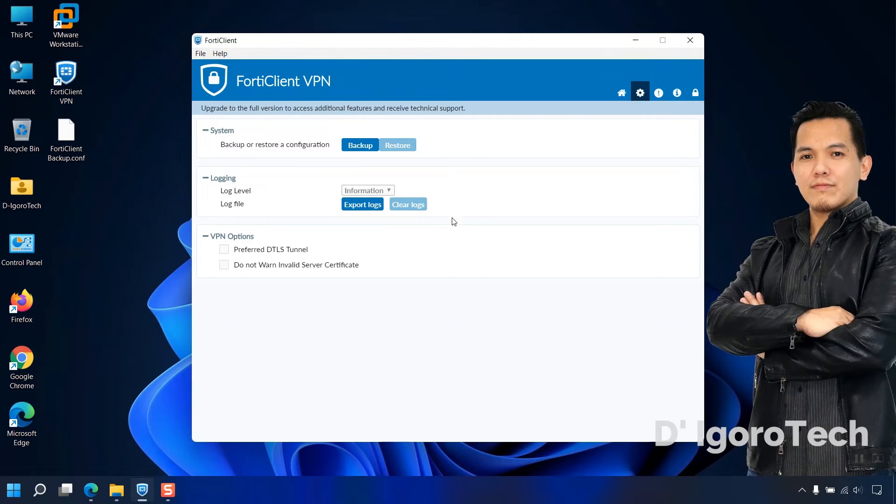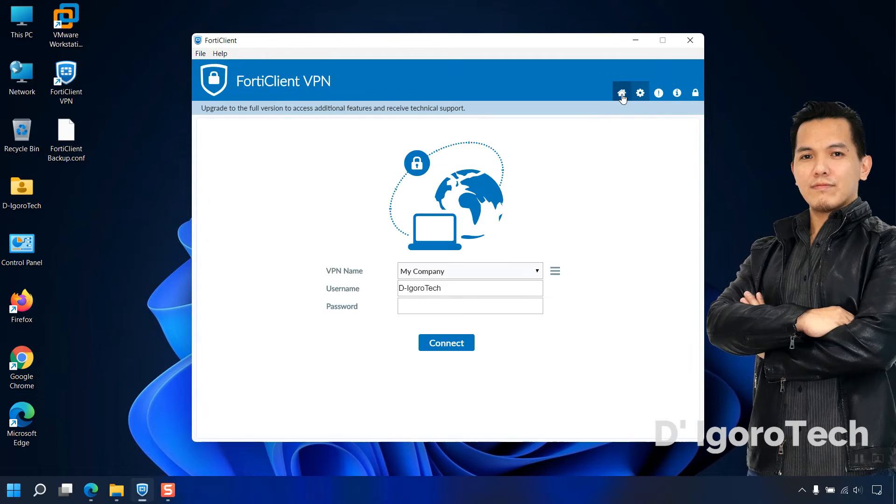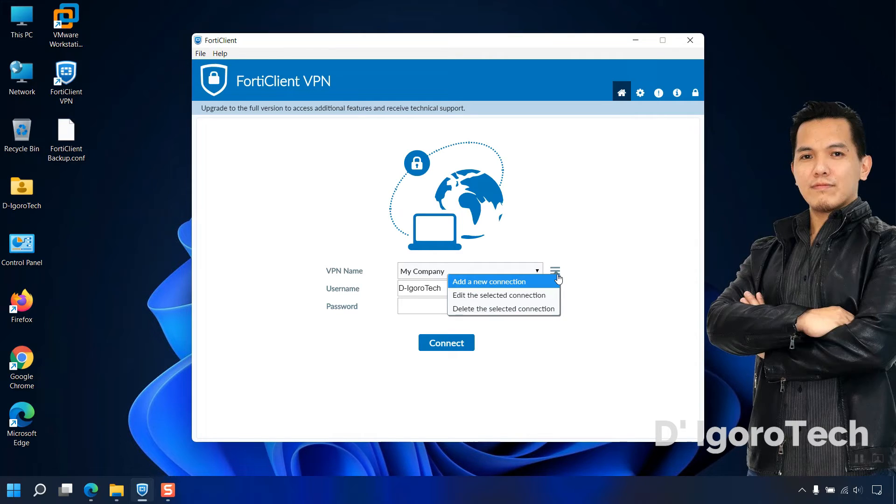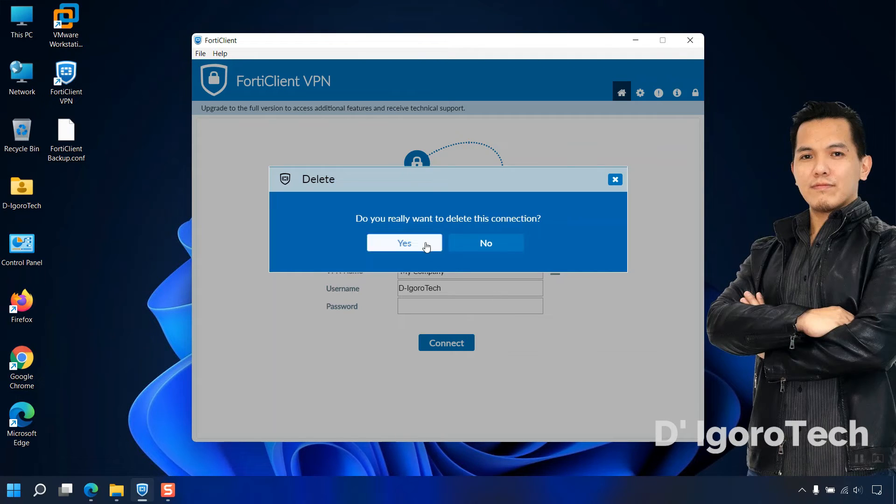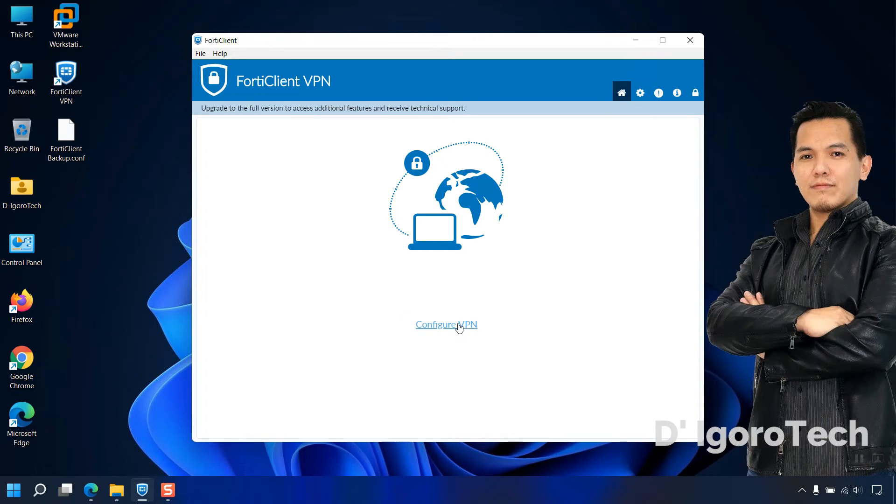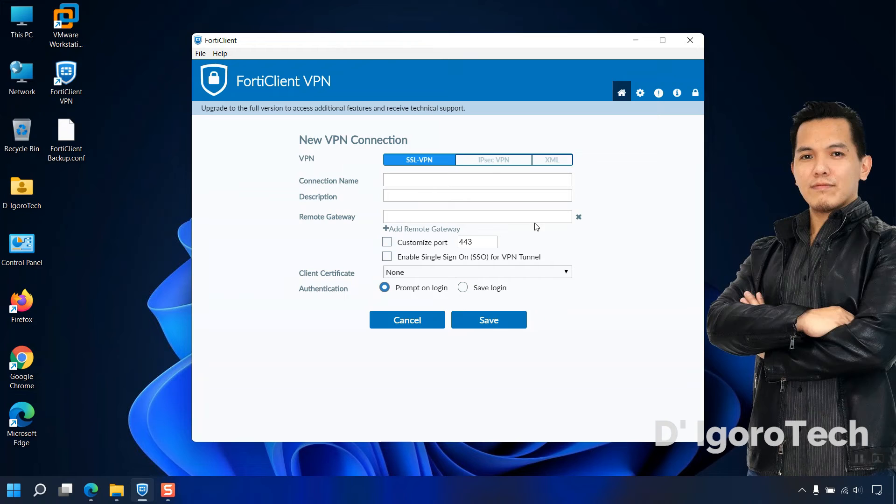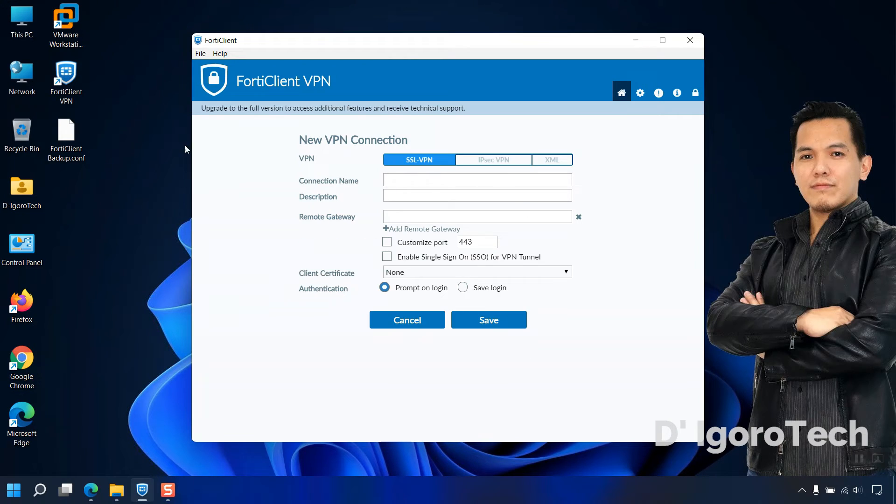Now, we will restore the backup file, assuming it's a fresh install or new device. To do this, click on the burger icon, choose delete the selected connection. You will be asked if you want to delete the connection, click yes. Now, it's like a fresh install, click on configure VPN. You can see we don't have any current remote site.